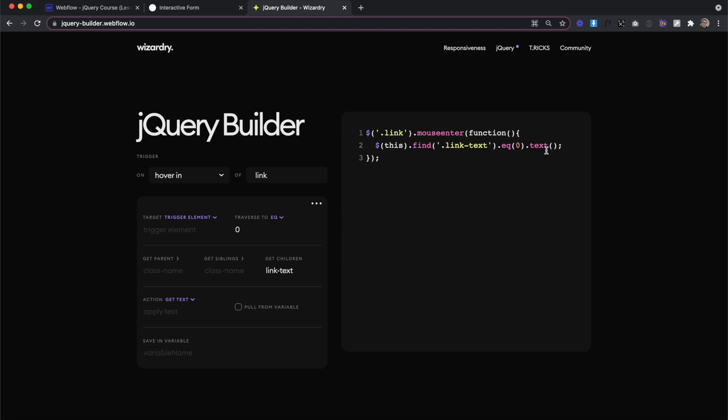Now that we have the text of the first line of text that we hovered over, we need to save it somewhere so we can use it later. We can save it in something called a variable, which we can name whatever we'd like. When naming our variables, we use camel case, so the first word always starts with a lowercase letter and each of the following words start with a capital letter. In this case, we'll call our variable top line text.